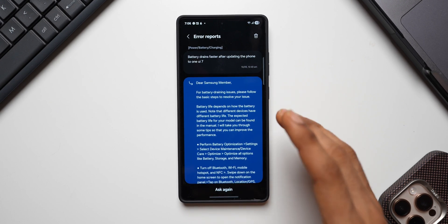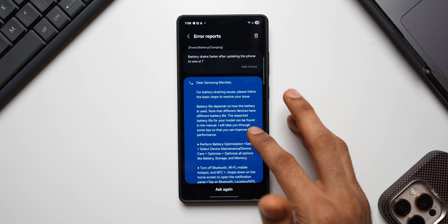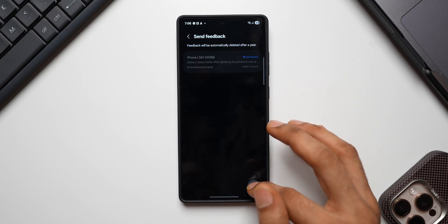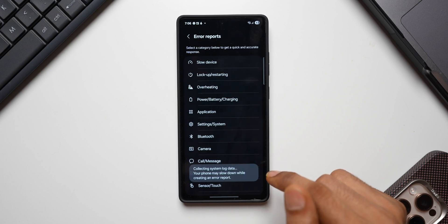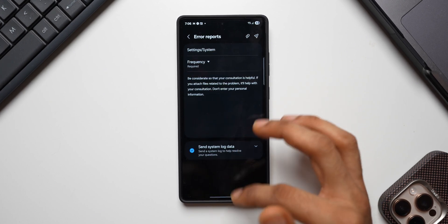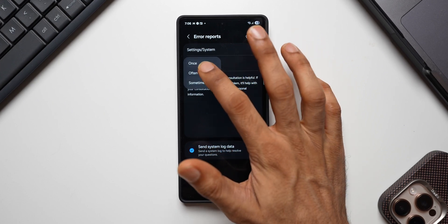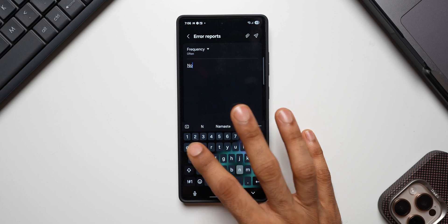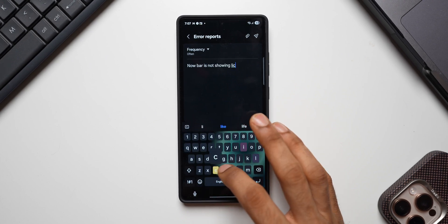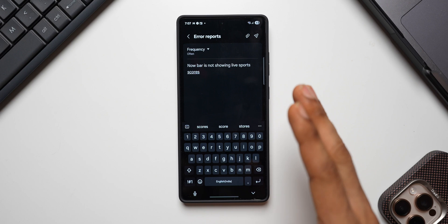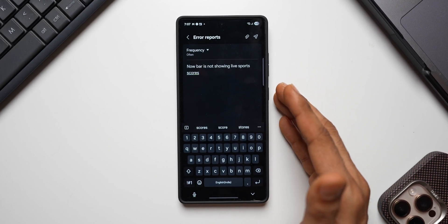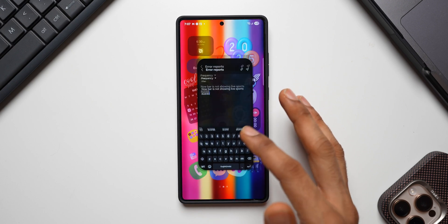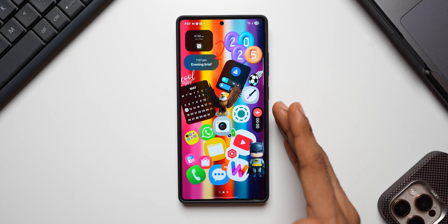But anyways I have informed them that there is a battery drain issue so they might act upon this in the future updates. Now here go ahead and inform Samsung by tapping on this button here: error reports. And here you can select maybe settings or system or you can select others as well. Tap on frequency: often, and write your complaint right here. 'Nowbar is not showing live sports scores.' Just mention this and send it. I'm not going to send this because I don't have that issue. I'm able to see the live sports score on my Galaxy phone. If you are facing an issue with your nowbar with respect to live sports scores, go ahead, send your feedback to Samsung so that they can send a fix in the future.